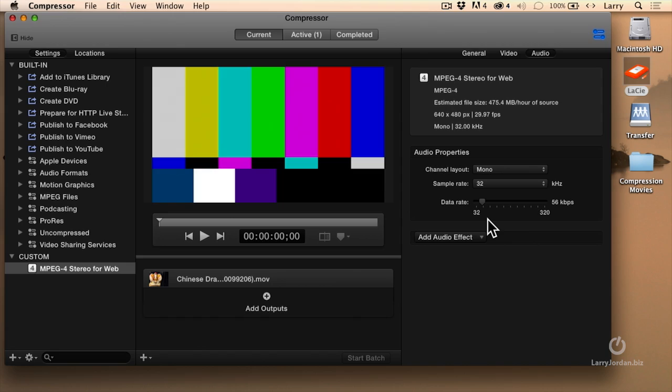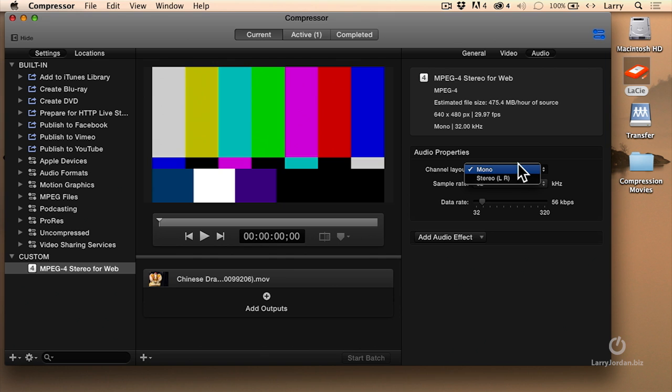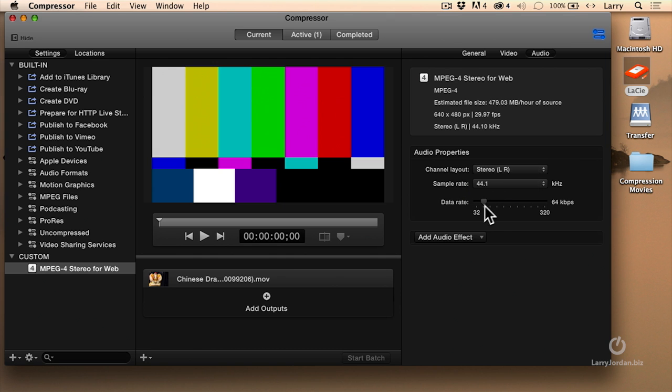So instead of compressing something which is 100 percent in size, you're compressing something which is 40 percent in size, which means your audio ends up even smaller than you had before. So this is how I set audio for voice: mono, 32, and 56. And for music, I set it to stereo, 44.1, 128.